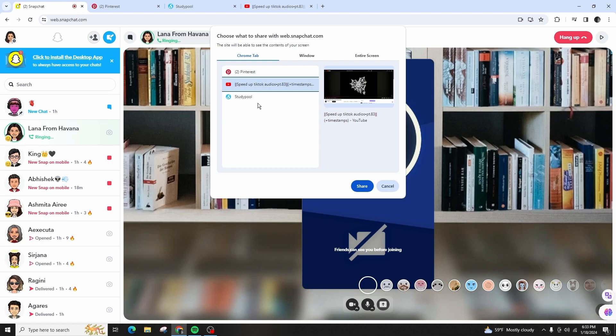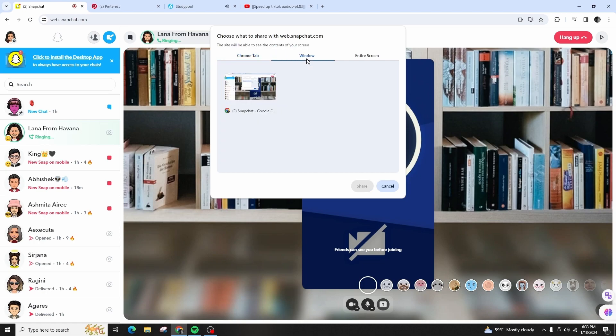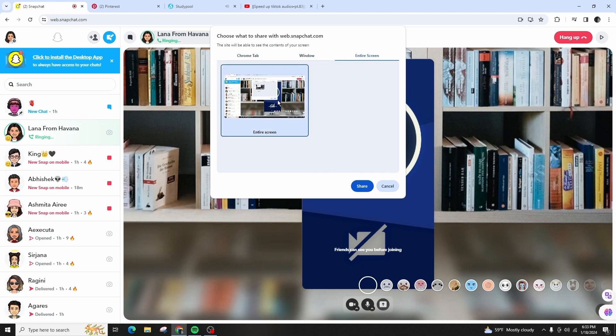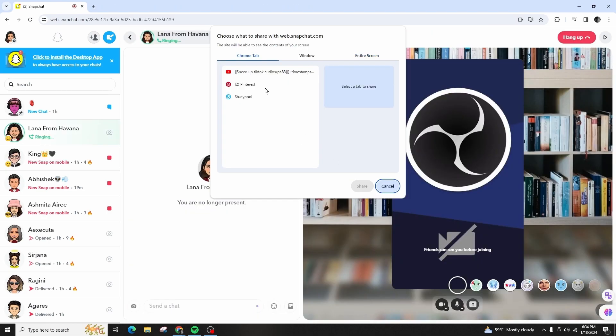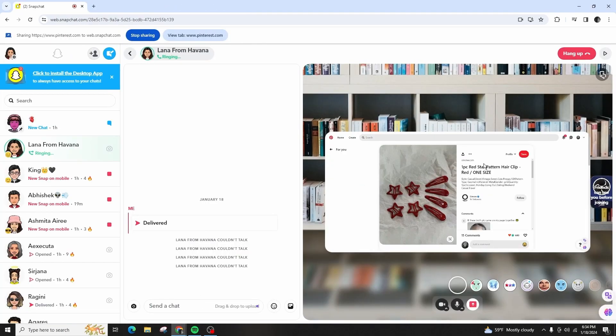A window will pop up over our browser asking us which window or part of our desktop we want to share. Just select the part that you want to share and that's it. I selected this specific Pinterest tab only.